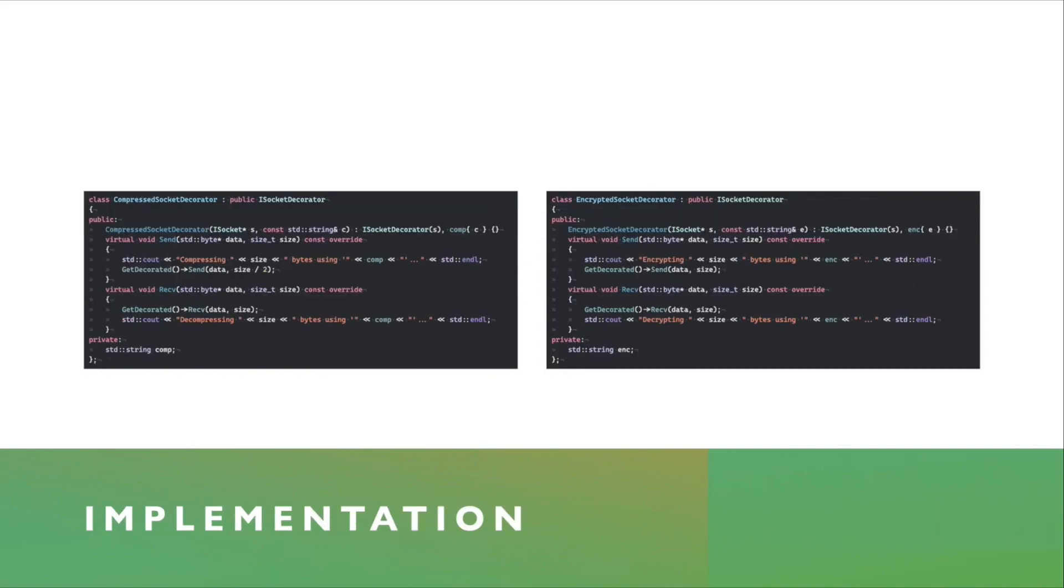And here's two simple implementations of two different Decorators. As I mentioned earlier, on the left, you see a compressed Socket Decorator.